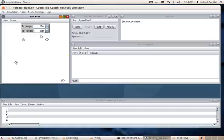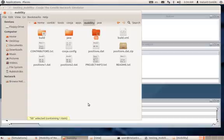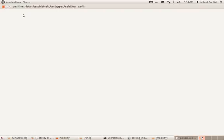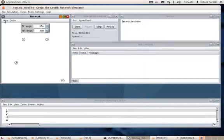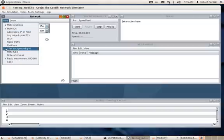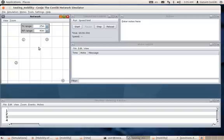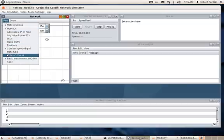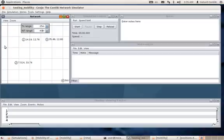The basic scenario is created. Once you are done with the mobility folder, you will have a file called 'positions.dat' that you are expected to edit. Before that, a few more things: put a 10-meter background grid so you can understand the relative positions of each node. You can also click on Positions to see the current position of each node.